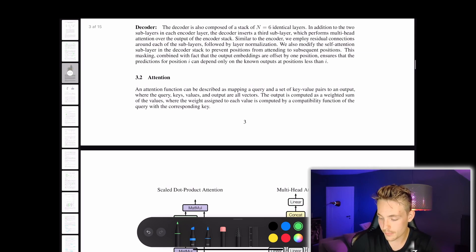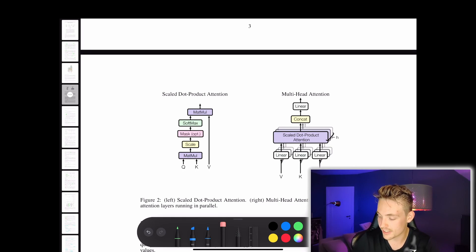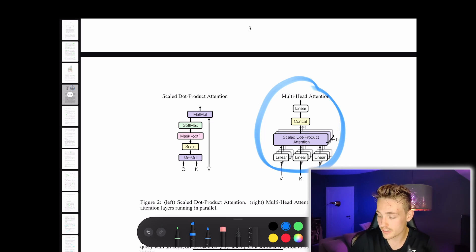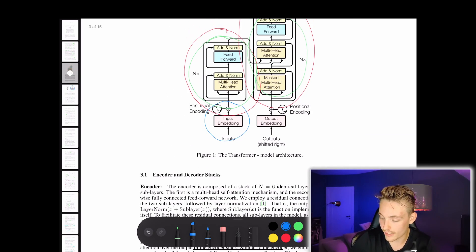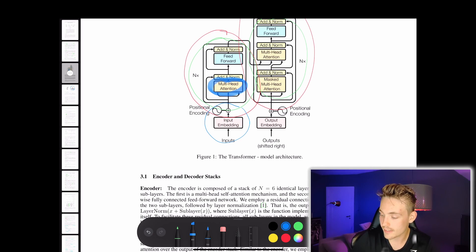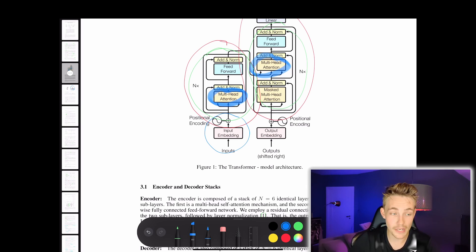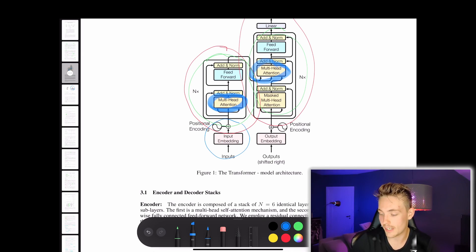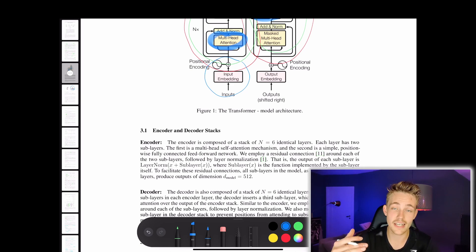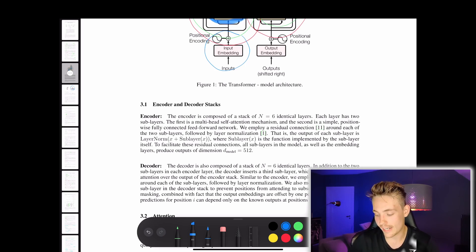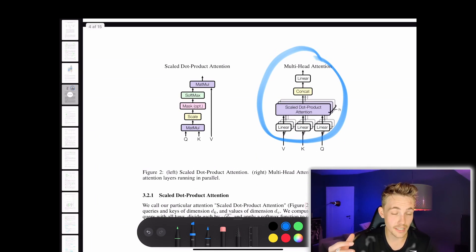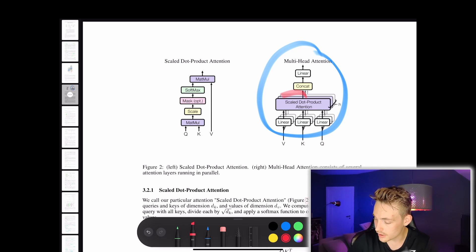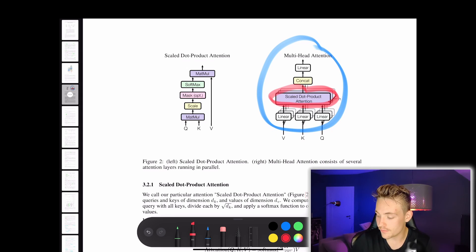We have the scaled dot product attention and multi-head attention. This multi-head attention block is what's used in our encoder and decoder. The scaled dot product attention consists of matrix multiplication - we have a query Q and a key K, multiply those matrices together, scale it, optionally create a mask, then use the softmax activation function, and multiply that output with the value V. So we have these three different values: V (value), K (key), and Q (query).